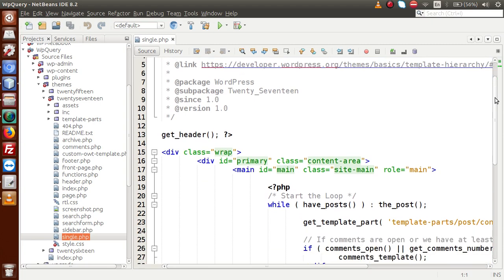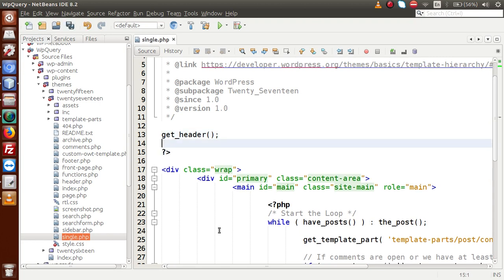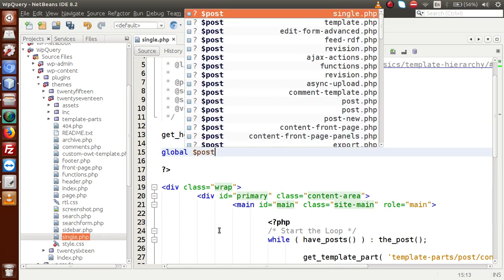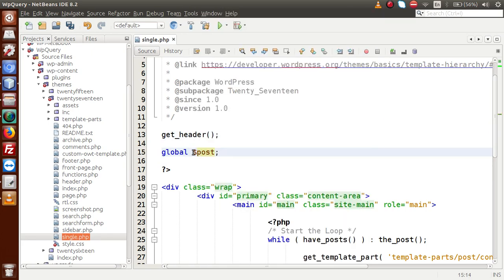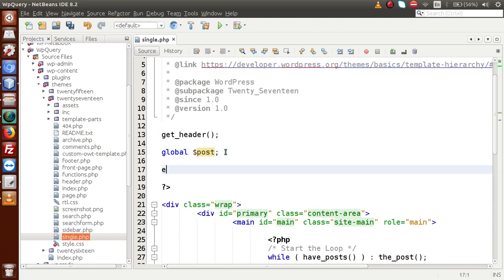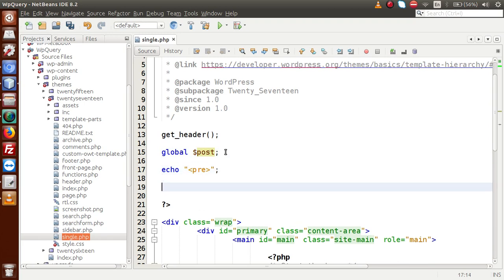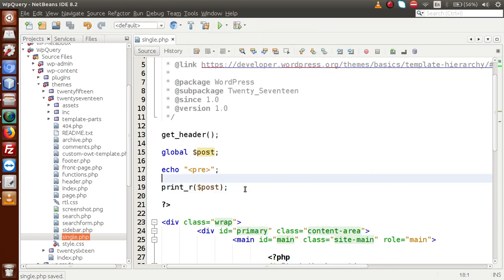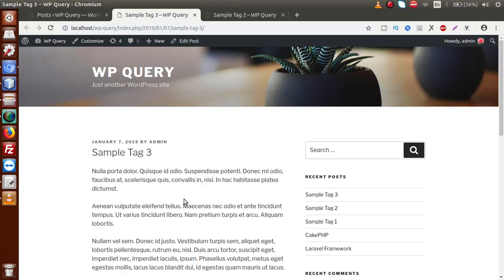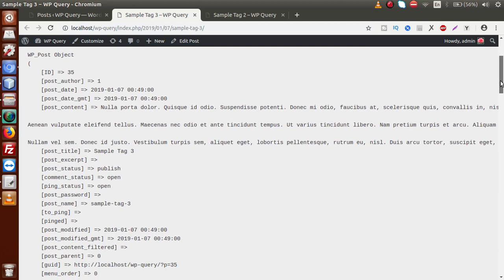Inside the single.php file, a single post renders all its details. To see all the details of a single individual post, we declare global $post. This is a WordPress global parameter that gives all the details of the individual post. Using echo, pre tag, and print_r($post), we can view the post data. After saving and reloading, we get the WP_Post object containing all information for that post.